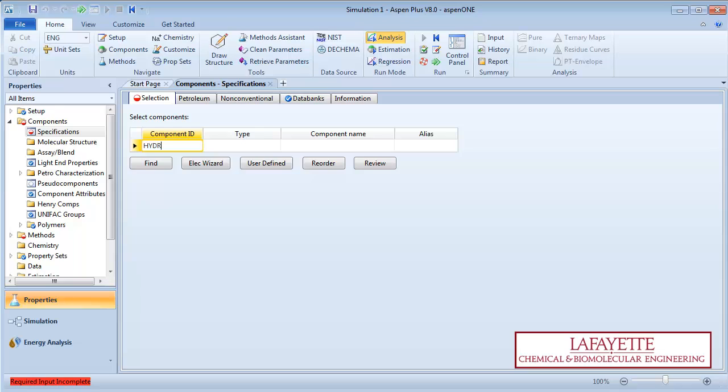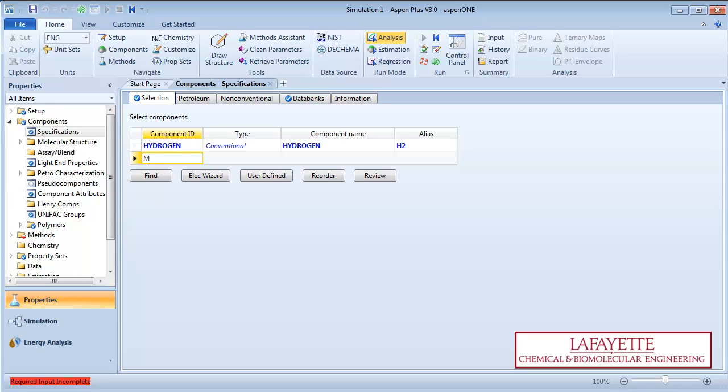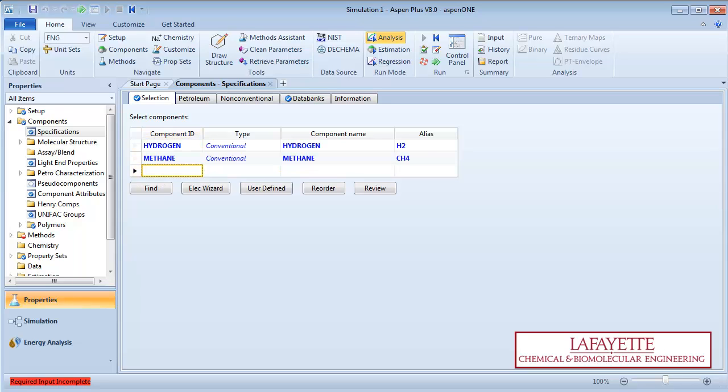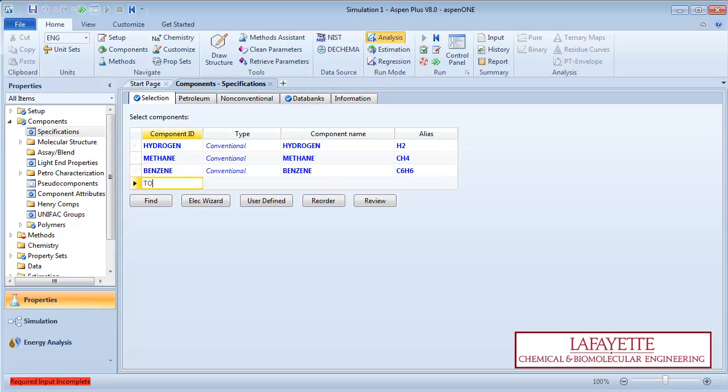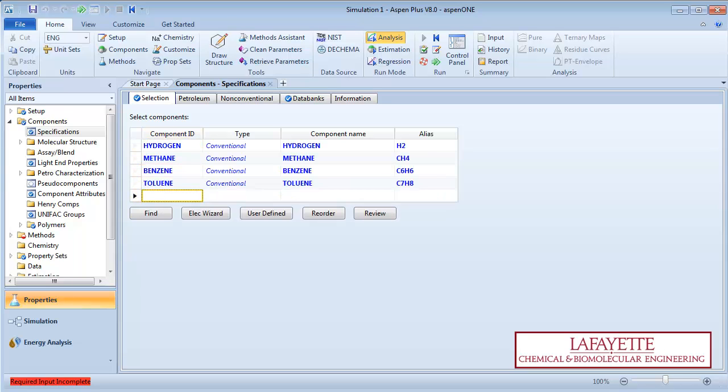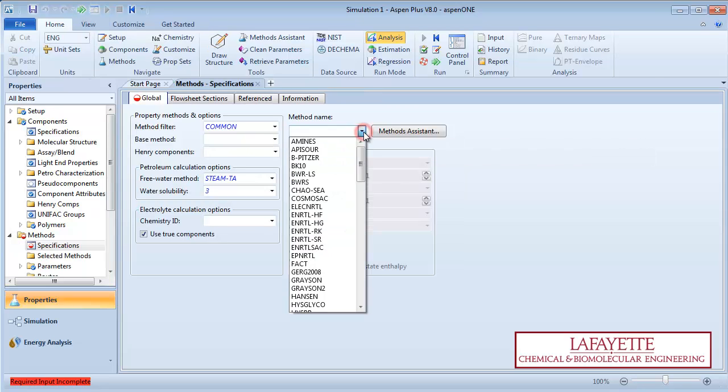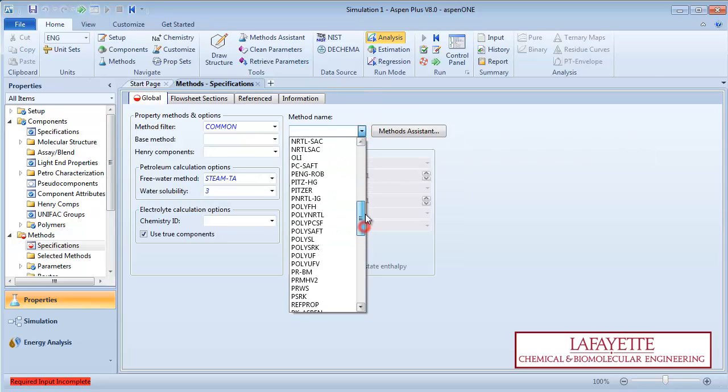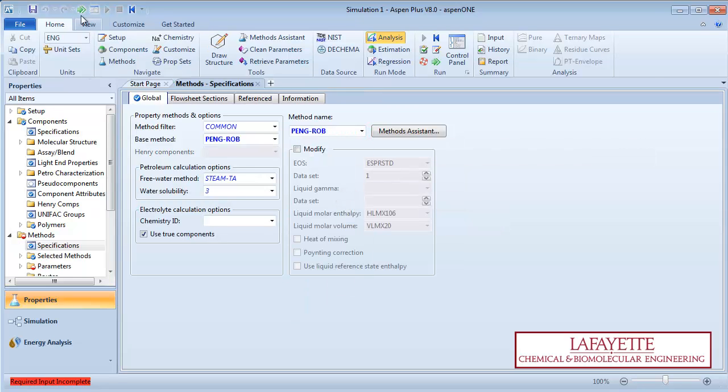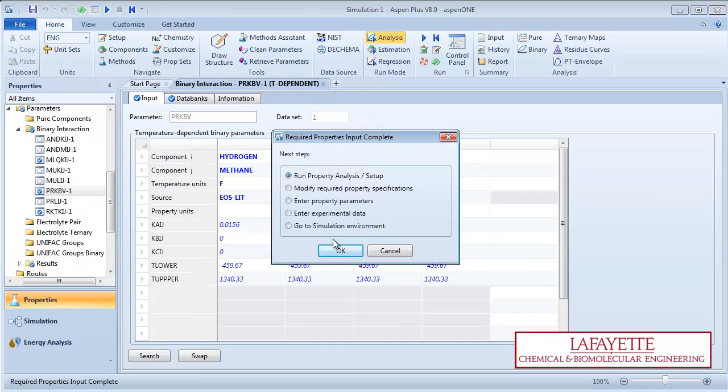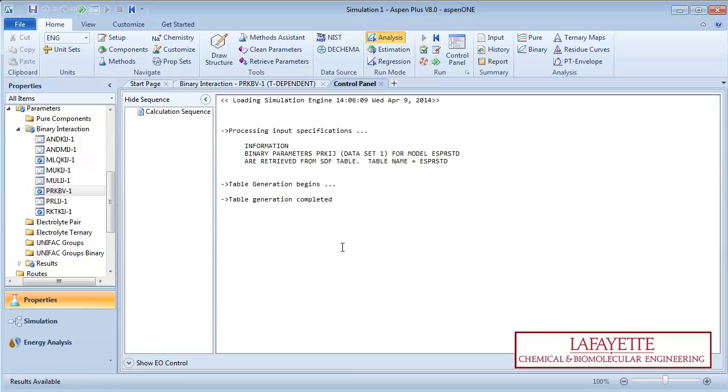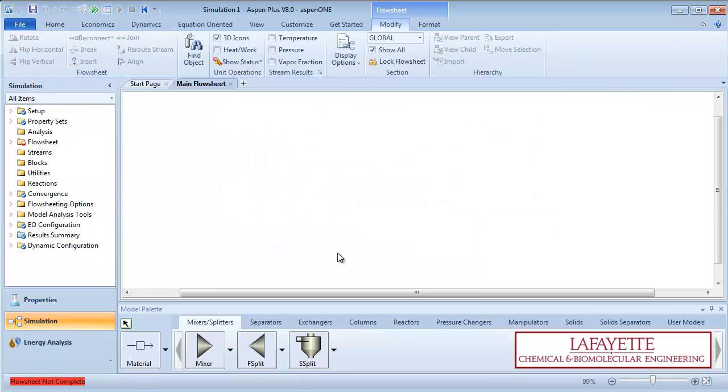Input the components hydrogen, methane, benzene, and toluene. Select the property method, Peng-Robinson. Run the property analysis and then go to the simulation environment.